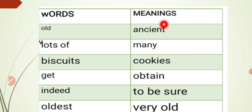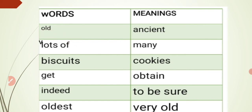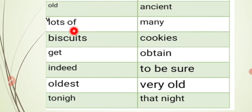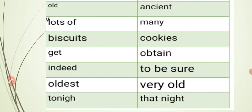Ancient — write the spelling, put a slash, and also write 'aged.' Next word: lots of — meaning is many (بہت سارے). Biscuits — biscuits are cookies. Get — get means obtain. Indeed — indeed means to be sure. Oldest — oldest means very old.